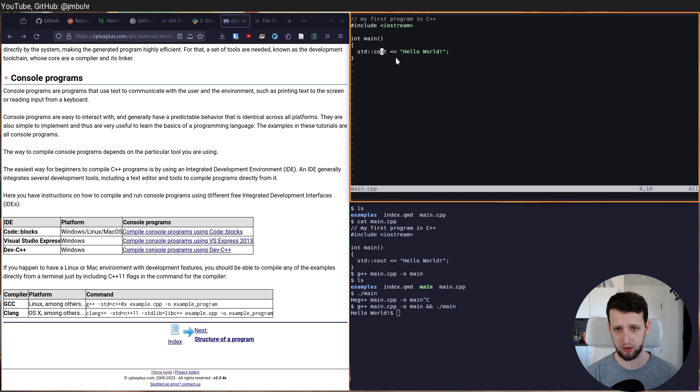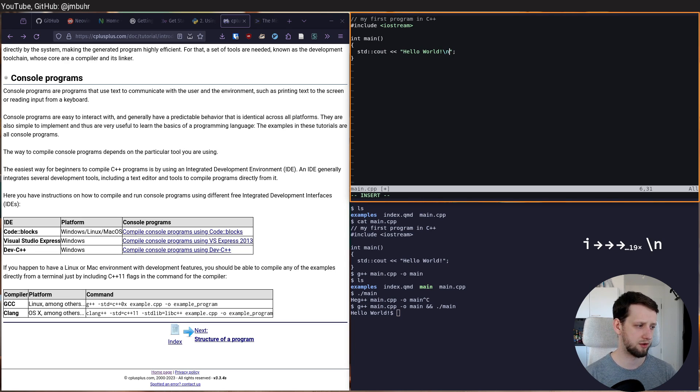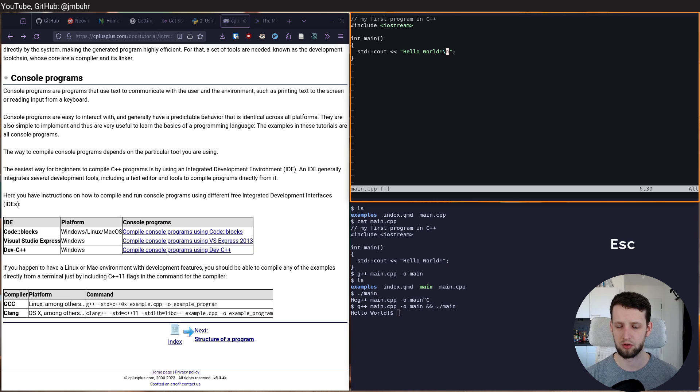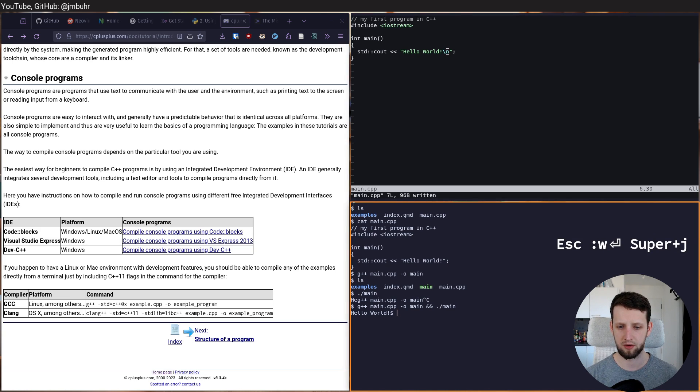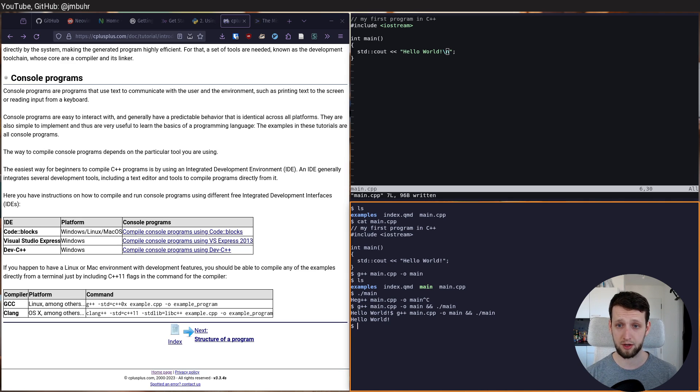To change our code, all we need to do is go into insert mode. And for example, I want to add a new line here. Now back to normal mode, save down here, execute the previous line. And now we get a new line every time.